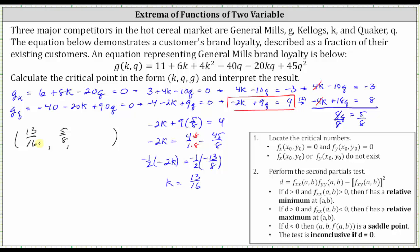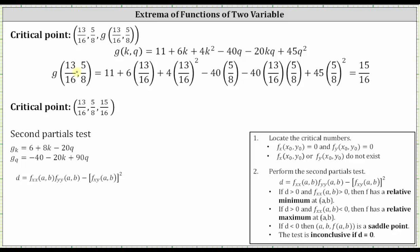Now that we have the critical numbers, we need to find the g-coordinate, which is equal to the function value g of 13/16 comma 5/8. I've already set this up on the next slide to save some time. g of 13/16 comma 5/8 is equal to 15/16, found by substituting 13/16 for k and 5/8 for q.